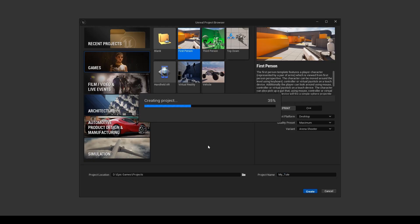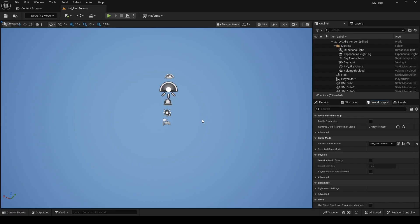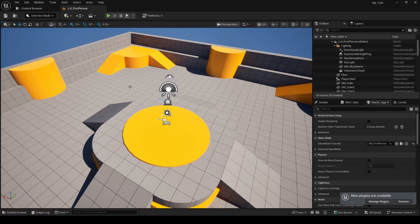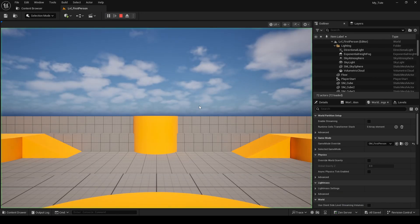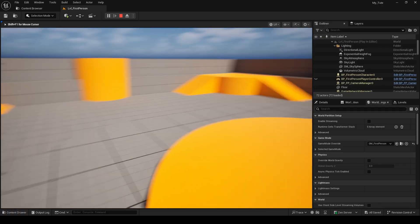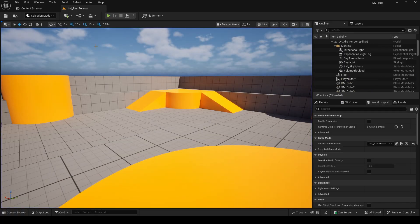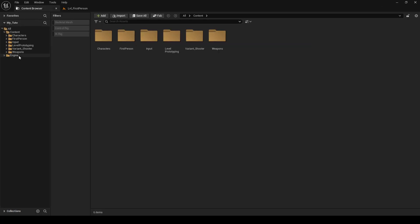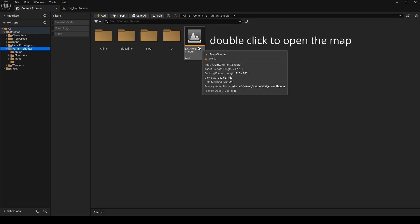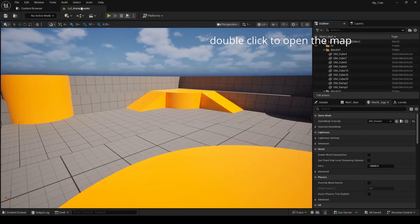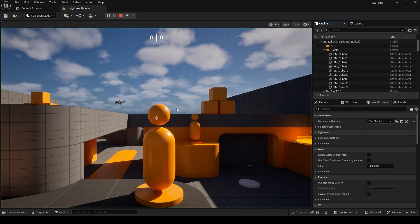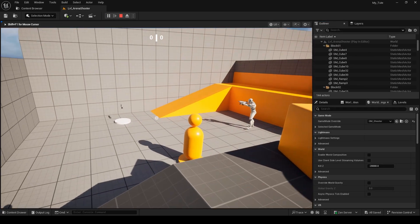Now the project is created, but if you hit play right away, you'll notice it's not running the template because we're in the wrong map. And we have to manually switch to the map that comes with the template. Now if you hit play again, you will see we're now running the correct template game.